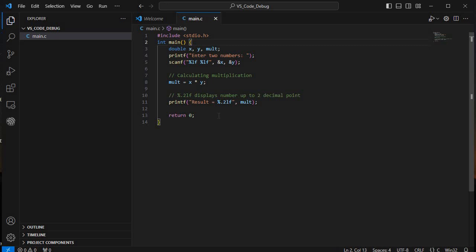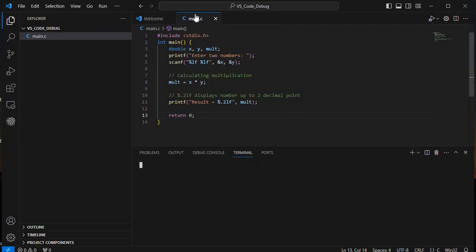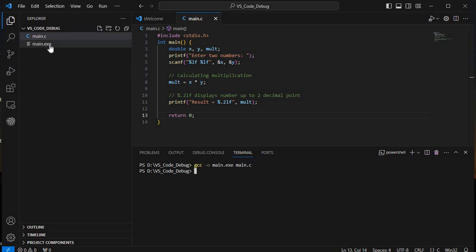Save the file with Ctrl+S. Now click the three dots, go to Terminal, and open a new terminal. In the terminal, compile the program using: gcc -o main.exe main.c. After hitting Enter, main.exe will be generated in the workspace.